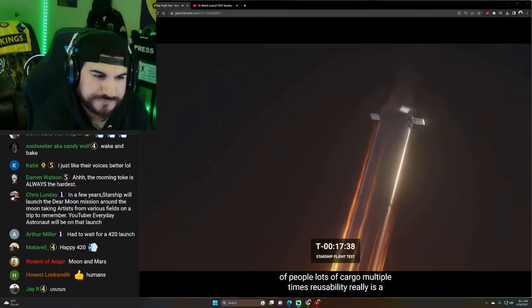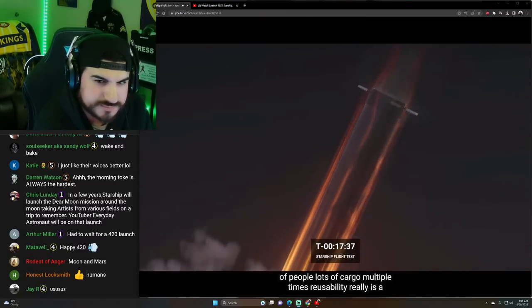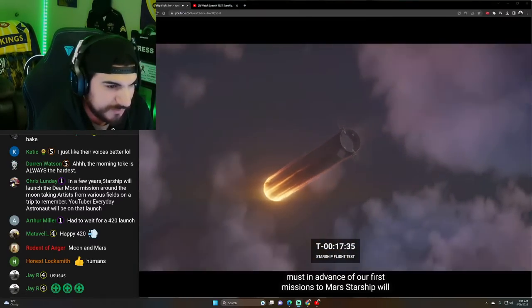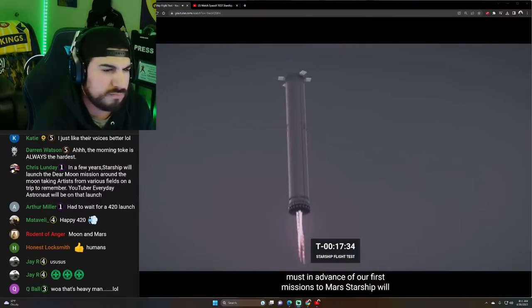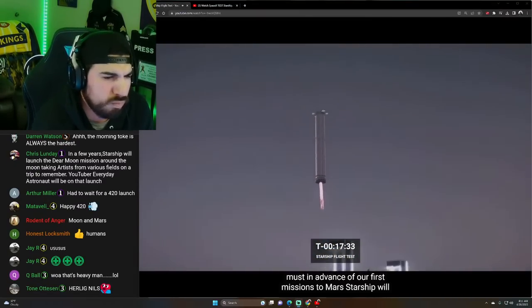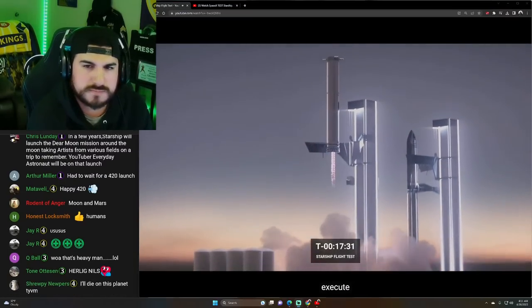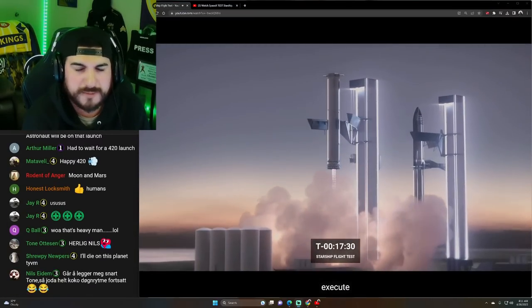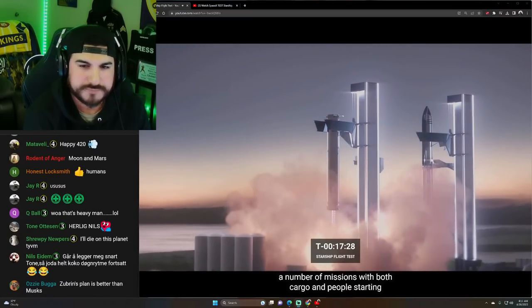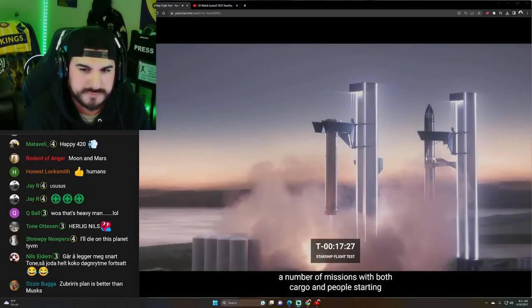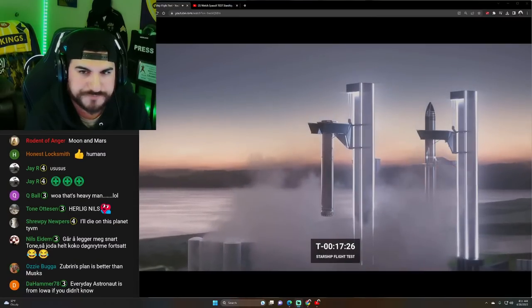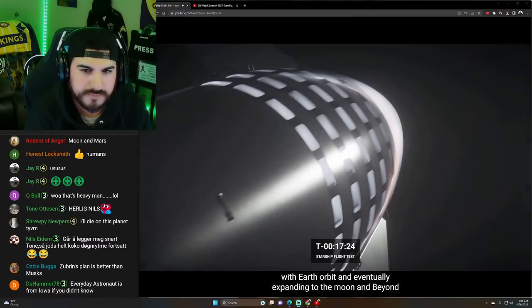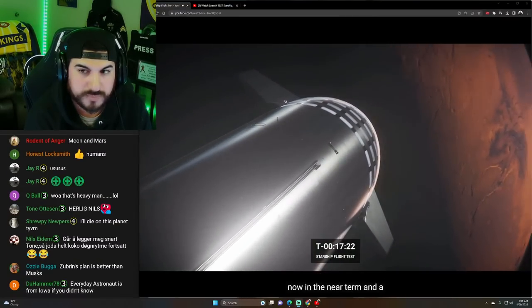In order for us to get to Mars and back with lots of people, lots of cargo multiple times, reusability really is a must. In advance of our first missions to Mars, Starship will execute a number of missions with both cargo and people, starting with Earth orbit and eventually expanding to the moon and beyond.